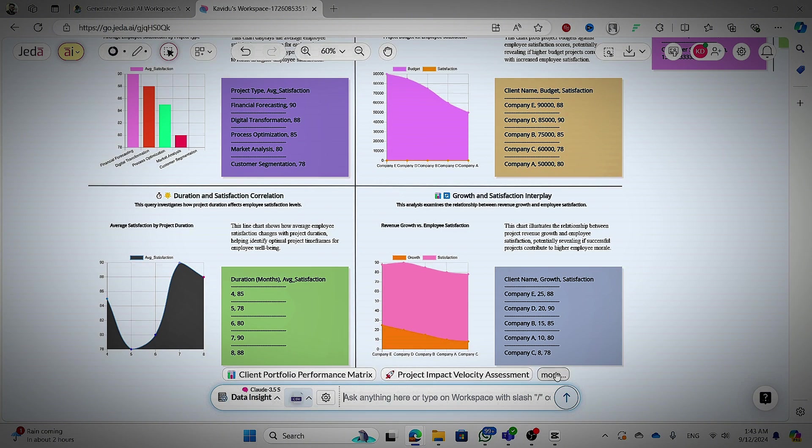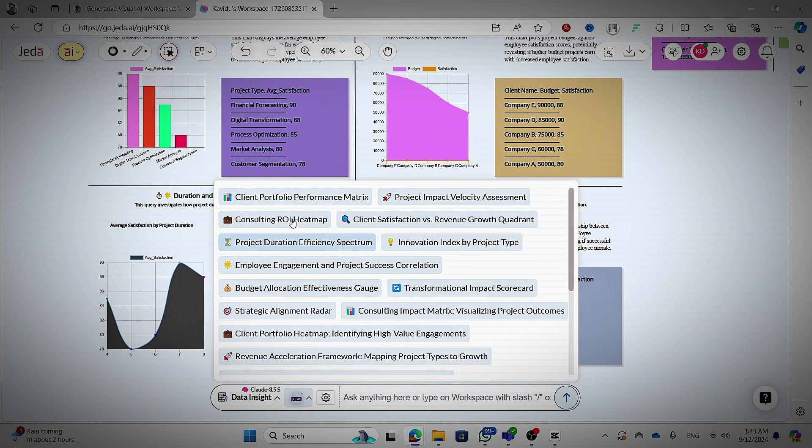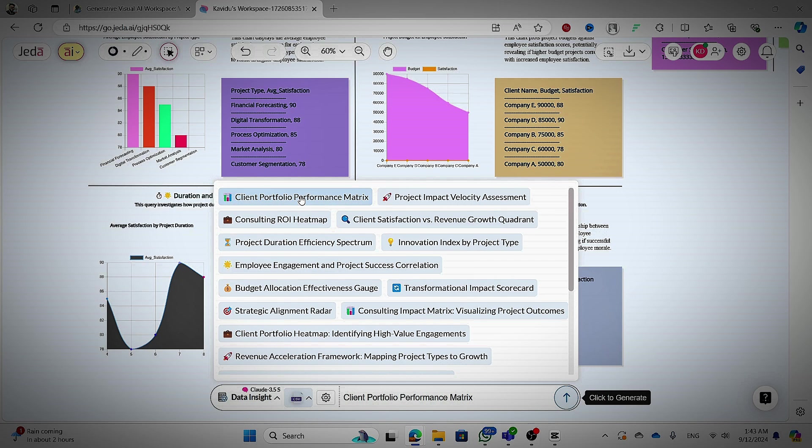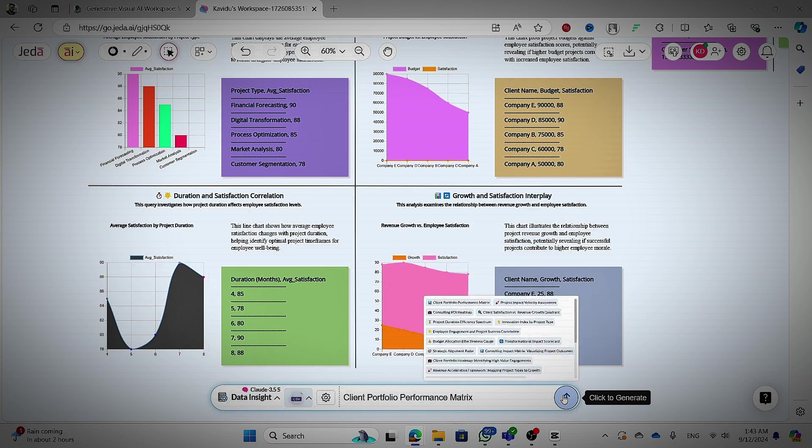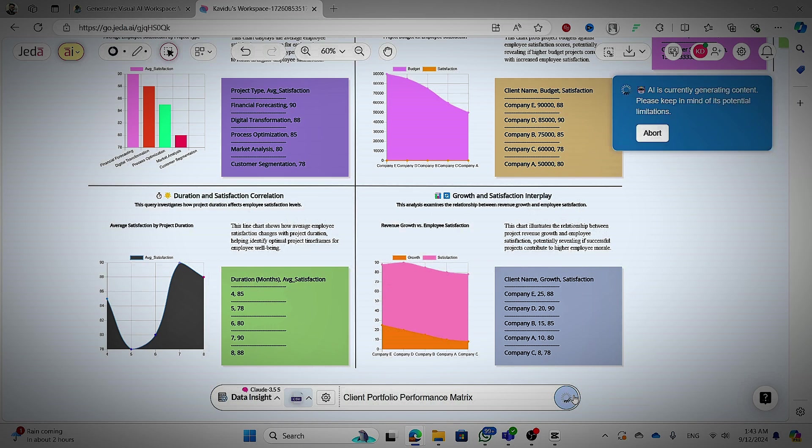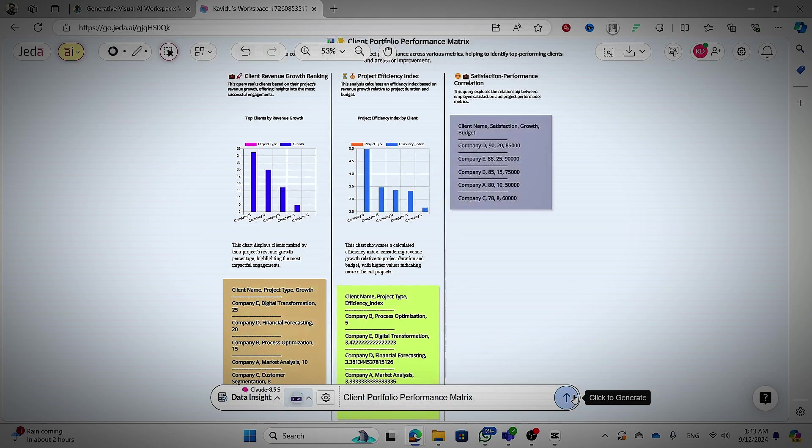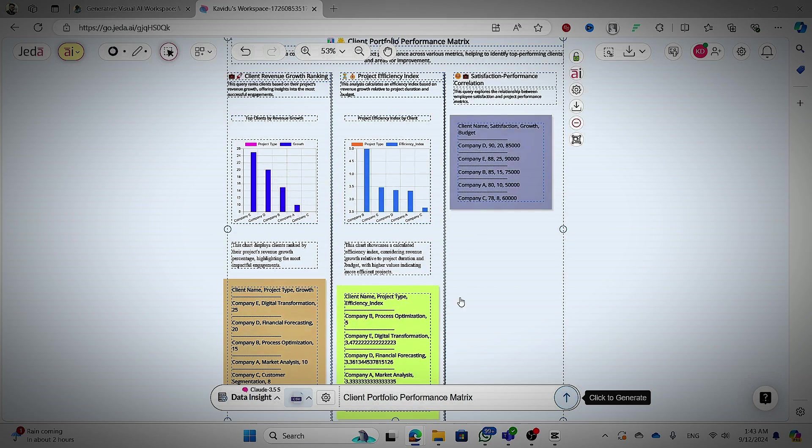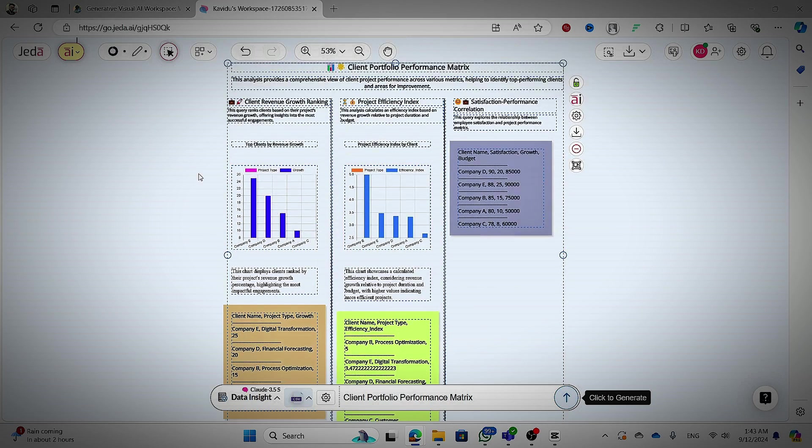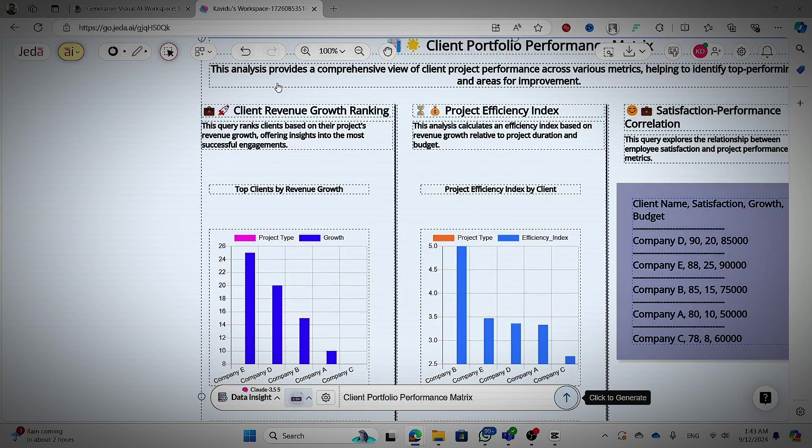Now let's get into the client portfolio performance metrics. So this is all about data analysis. You can upload Excel file or CSV file and you can do the thing as you need it.